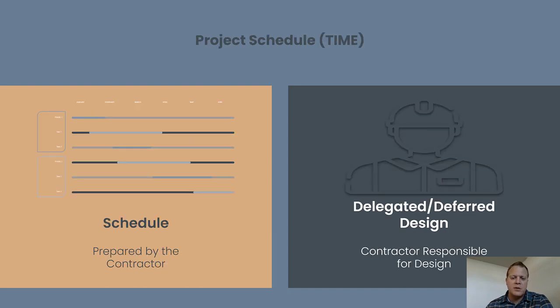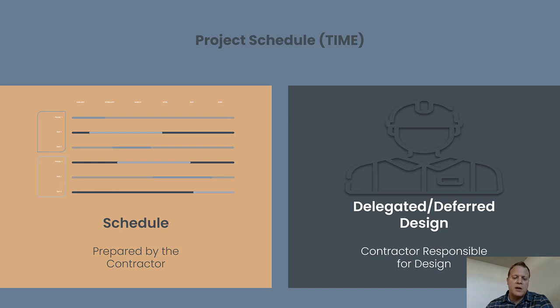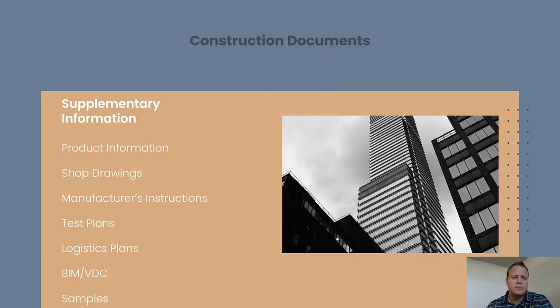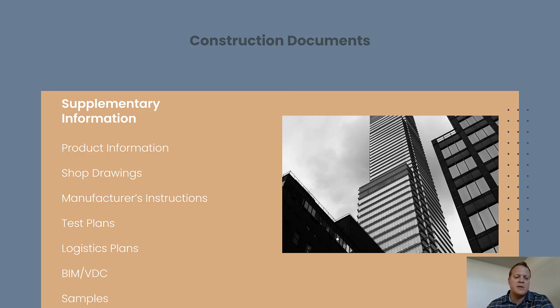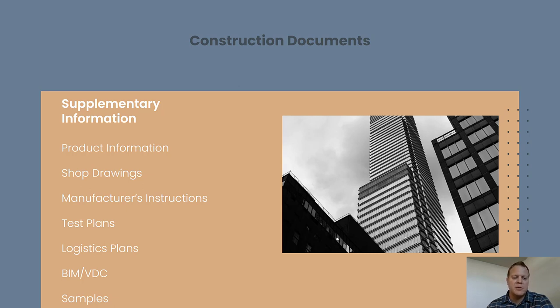There was two other documents we talked about. The schedule, meaning the schedule relating to time and the delegated or deferred design. And both of those are responsible party is the general contractor with subcontractor input heavily. We talked about some supplementary documents that I was calling construction documents that were submittals, submittals being product information or another word for product data. They had shop drawings and manufacturers, installation instructions and samples. There's a whole bunch of types of submittals. I wasn't trying to go into them all.